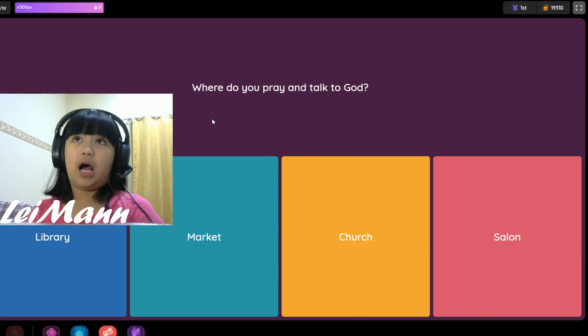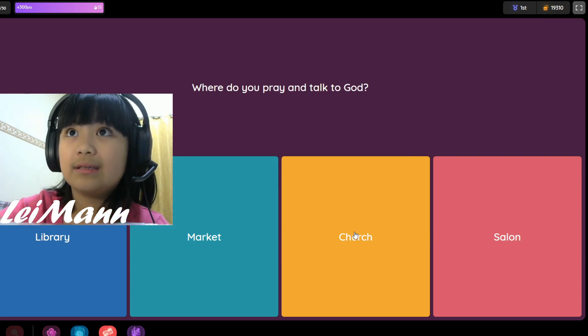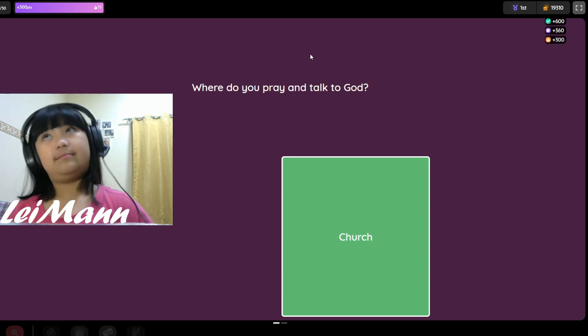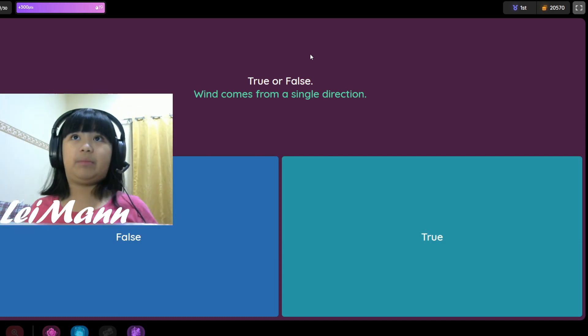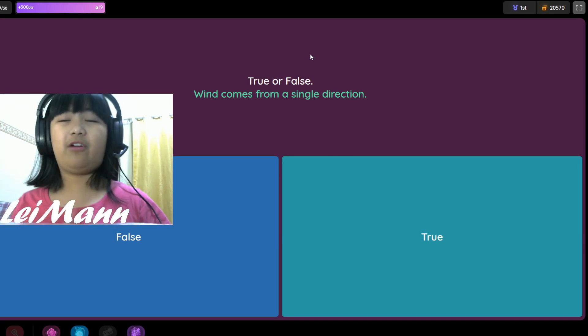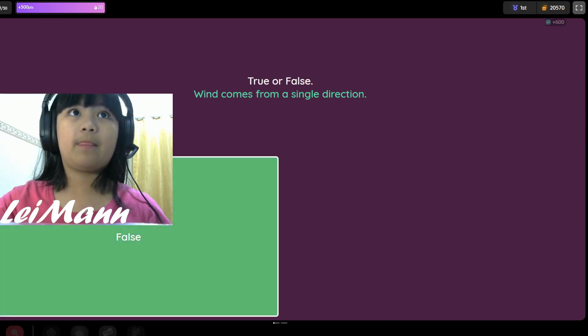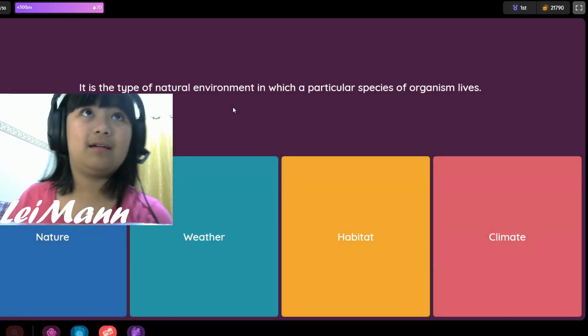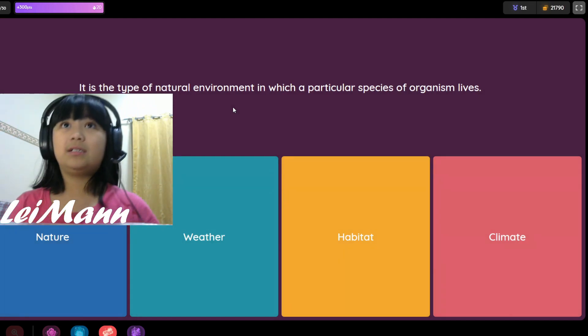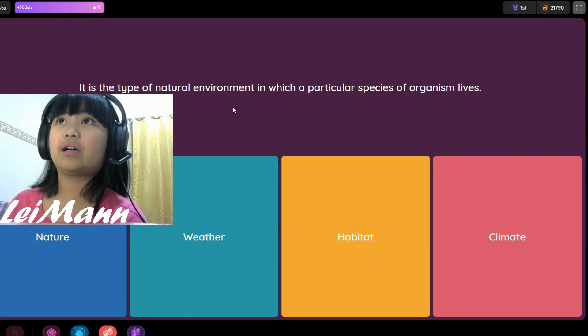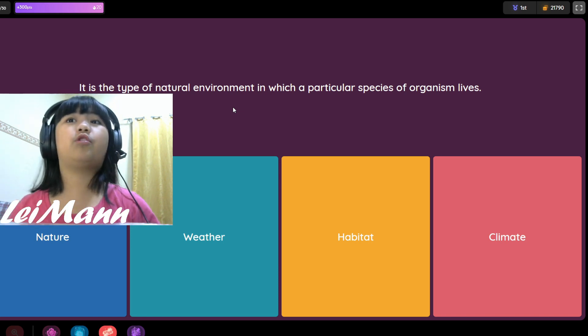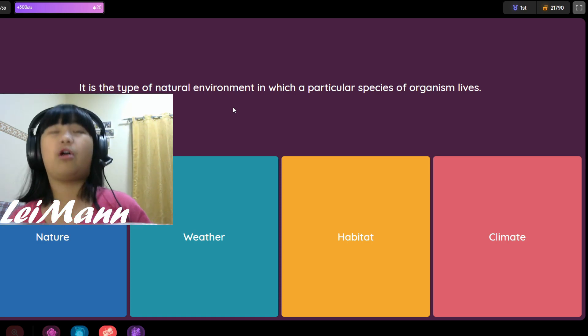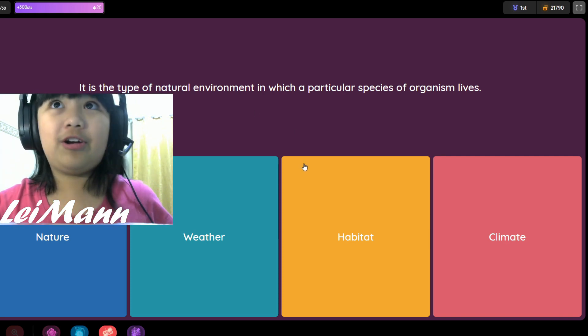Where do you pray and talk to God? Library, market, church, or salon? I think it's church. Which is the type of natural environment in which particular species of organisms live? Nature, weather, habitat, or climate? I think it's habitat because you always live there.